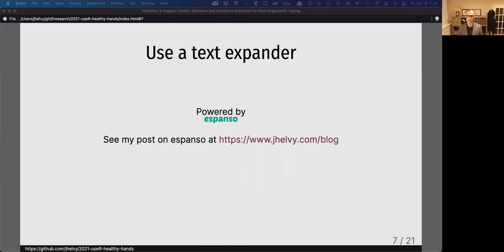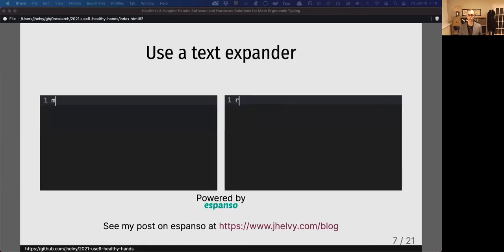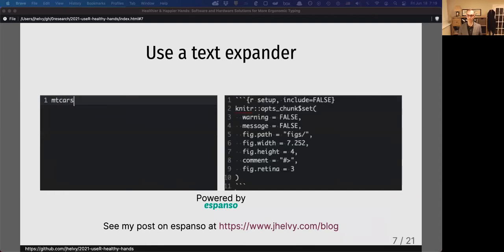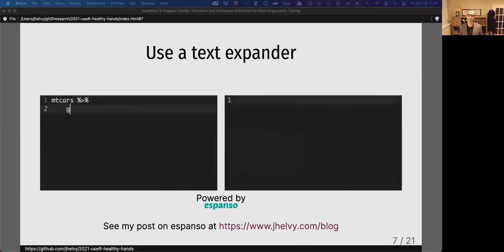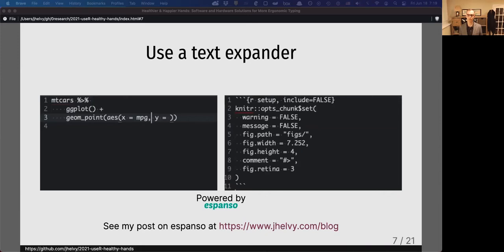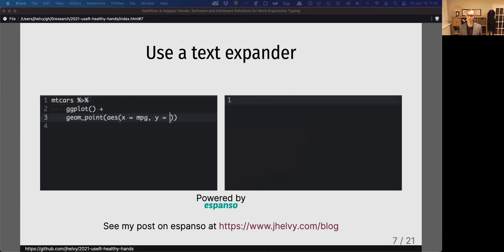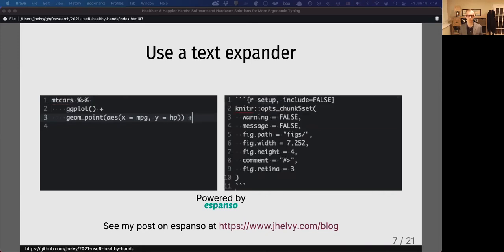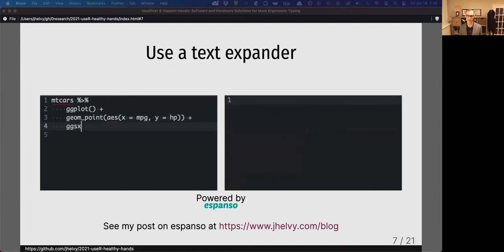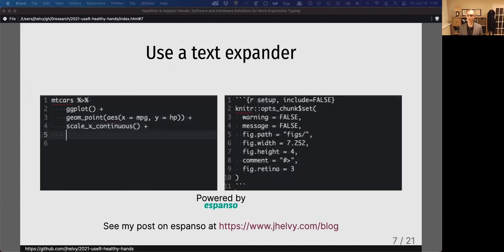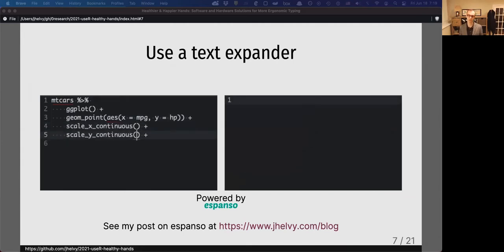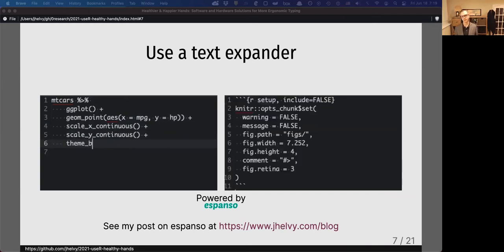You can also create your own shortcuts by using a text expander, which are programs that convert keywords into text snippets. In the example on the left, I'm using some custom expansions to write some ggplot code for a scatterplot. And on the right, I'm using a single keyword to generate a code chunk that I use in most of my R Markdown files.